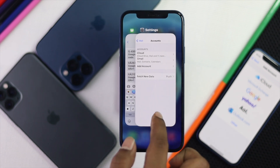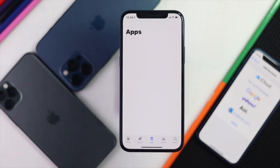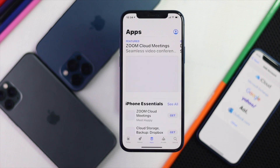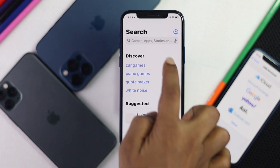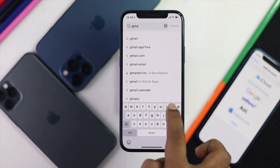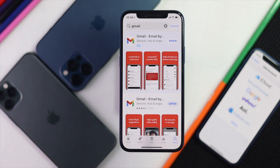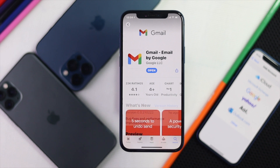Now let's move on to our next process, which is super easy and simple. The first thing you want to do is open up the App Store and search for an application called Gmail. Tap Search, type Gmail, and you'll get the Gmail application right there.